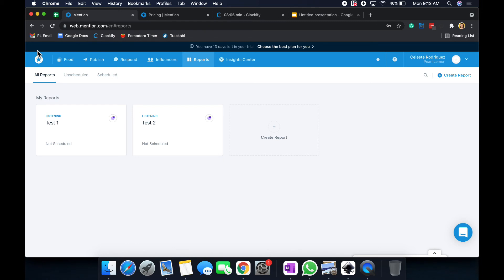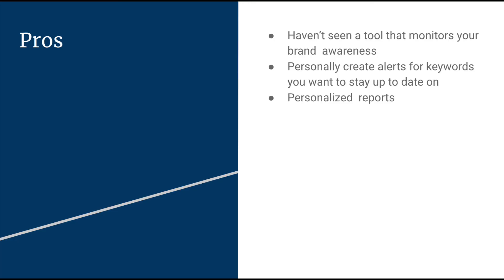The pros of this tool. I haven't really seen a tool that kind of monitors brand awareness in this way. Such as the mentions and the alerts. I found that quite interesting. This is a quite interesting tool. The way they intertwine that with social media management. I just find it quite interesting. But it did take me a while to get used to it. Overall, you can create your personal alerts and keywords and stay up to date on those. You can also create personalized reports, which is my favorite.